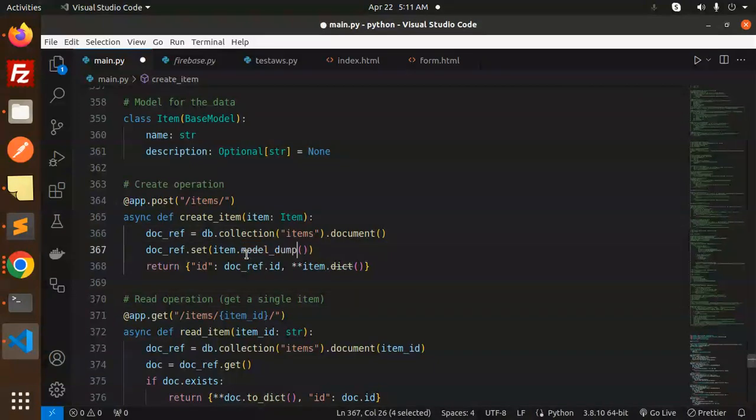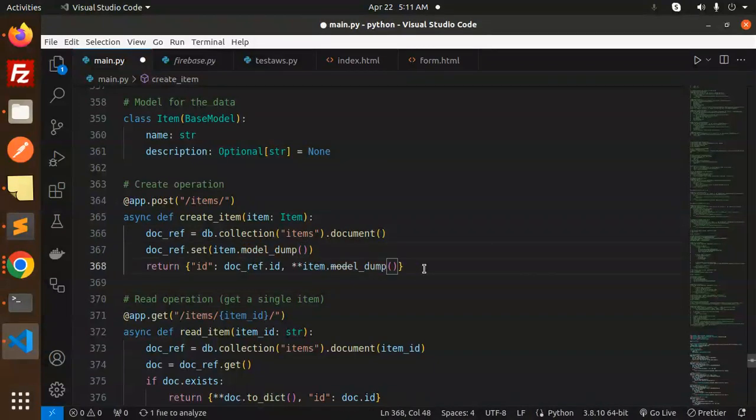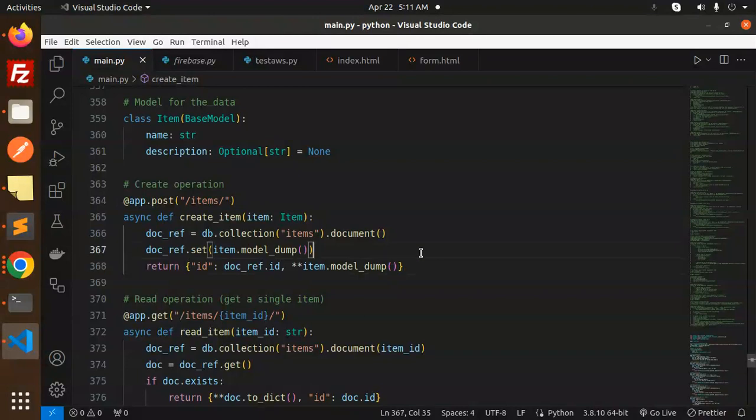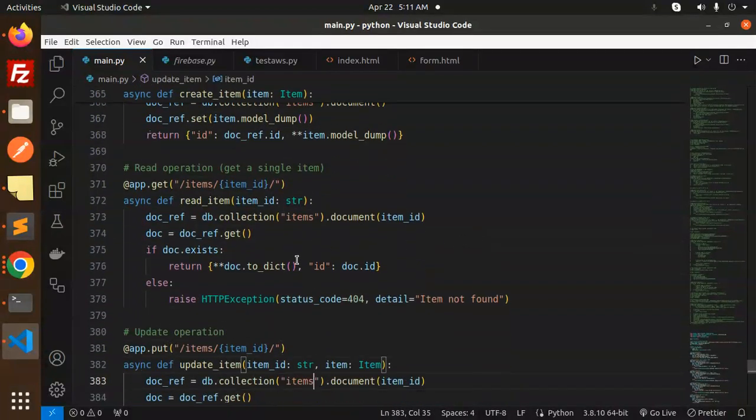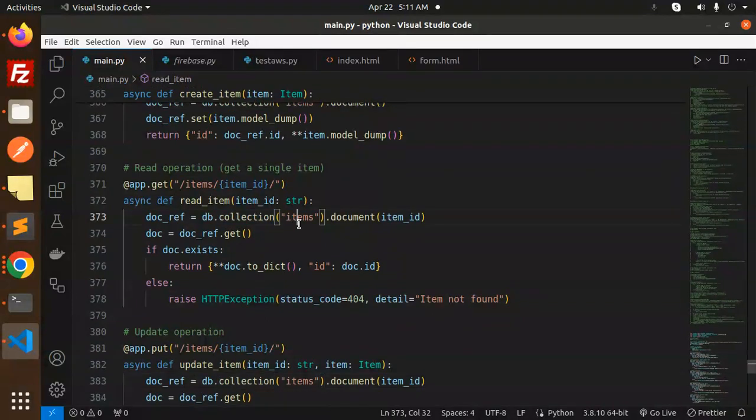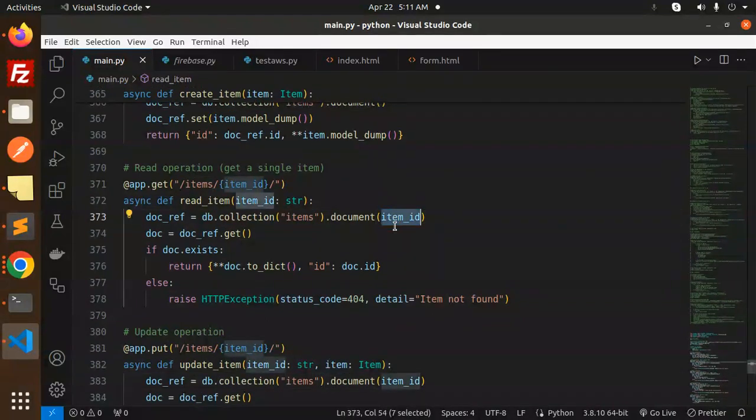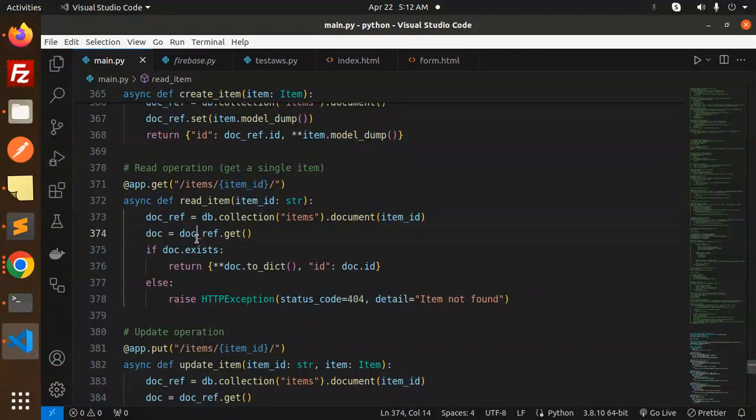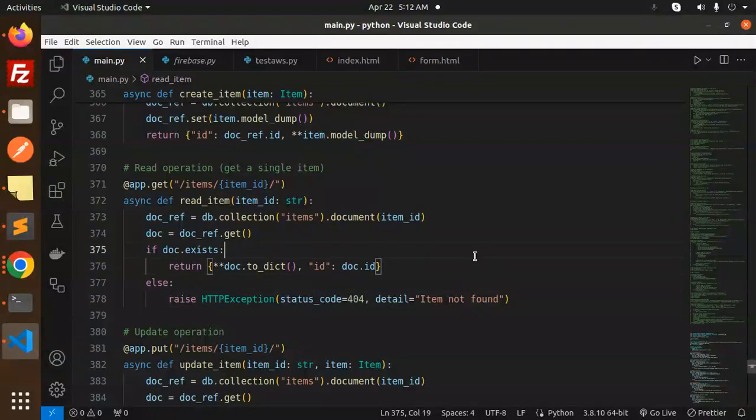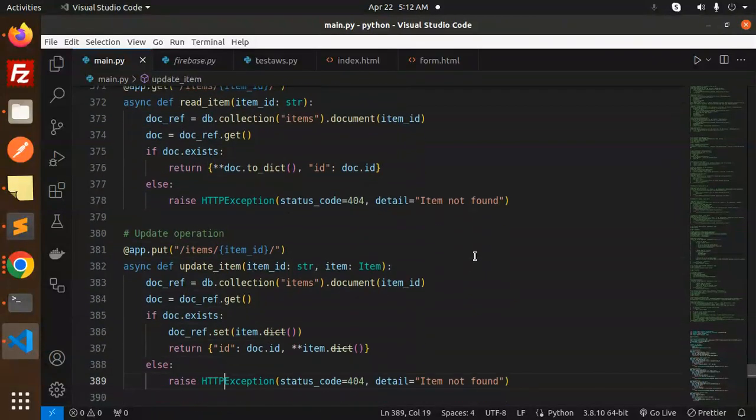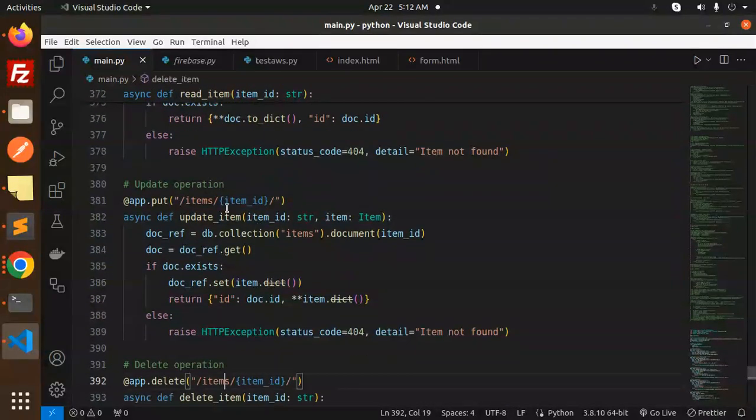Next we have read operations to get a single item. We use db.collection('items').document(id). Here we require the item ID. If the document exists, we return it. Else we raise an exception saying 'item not found'.